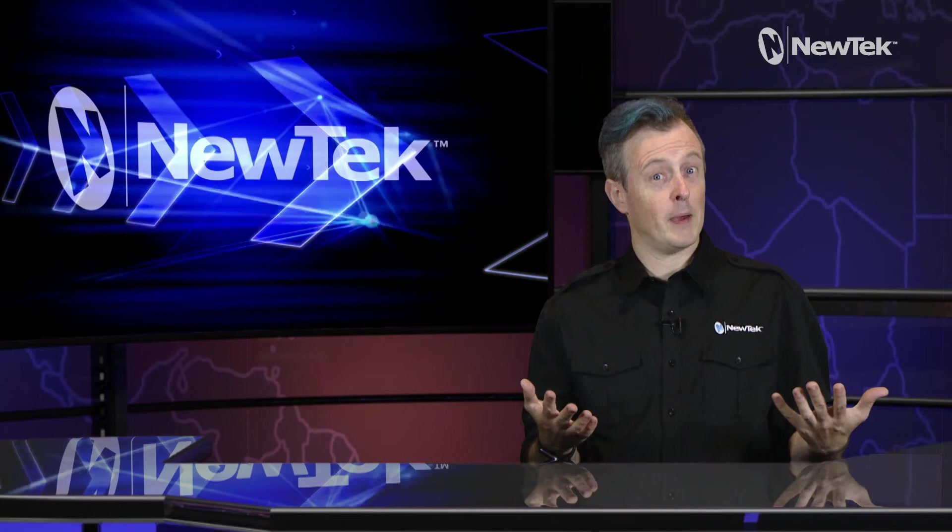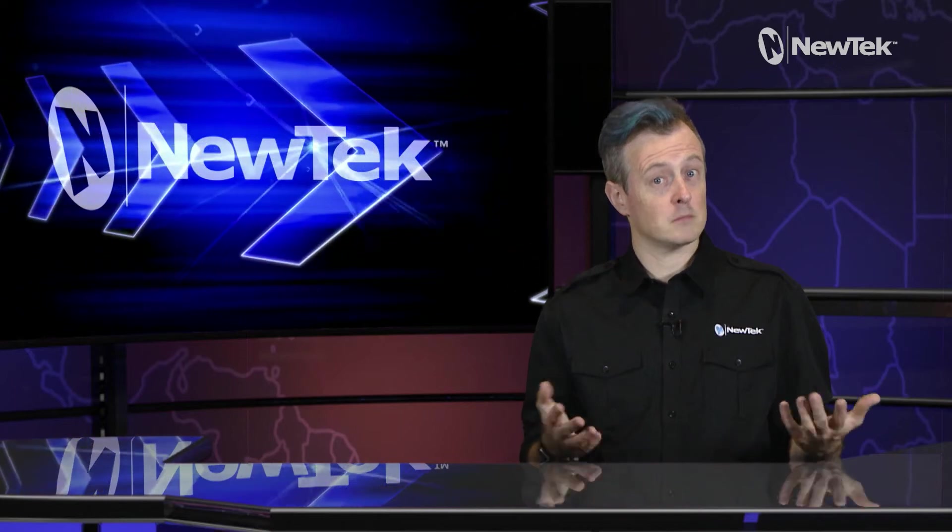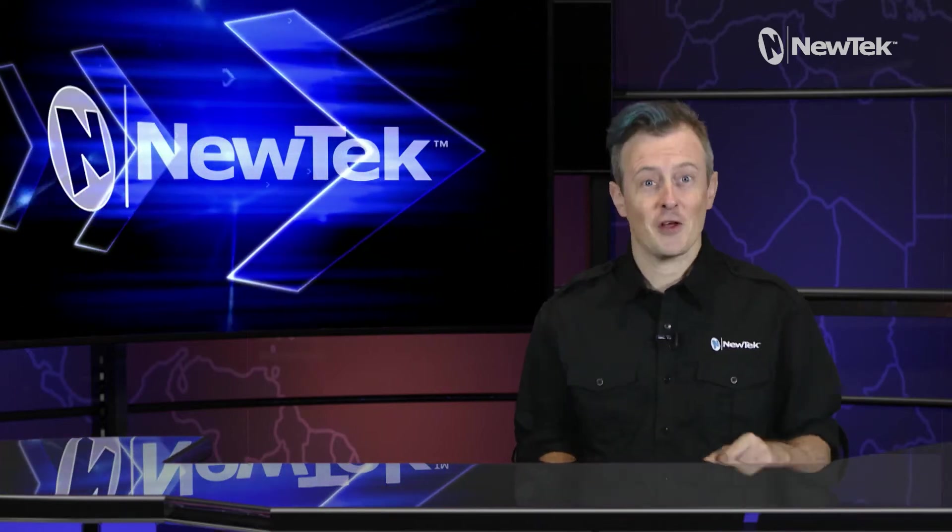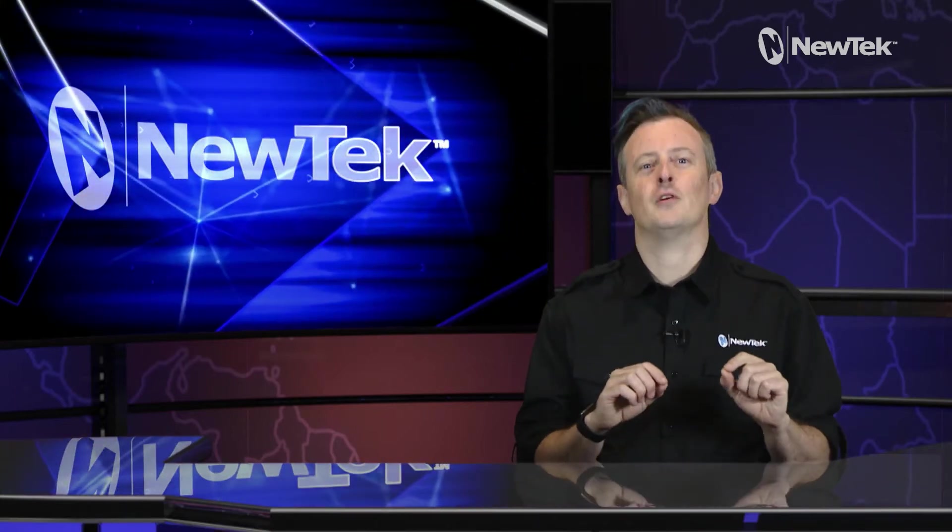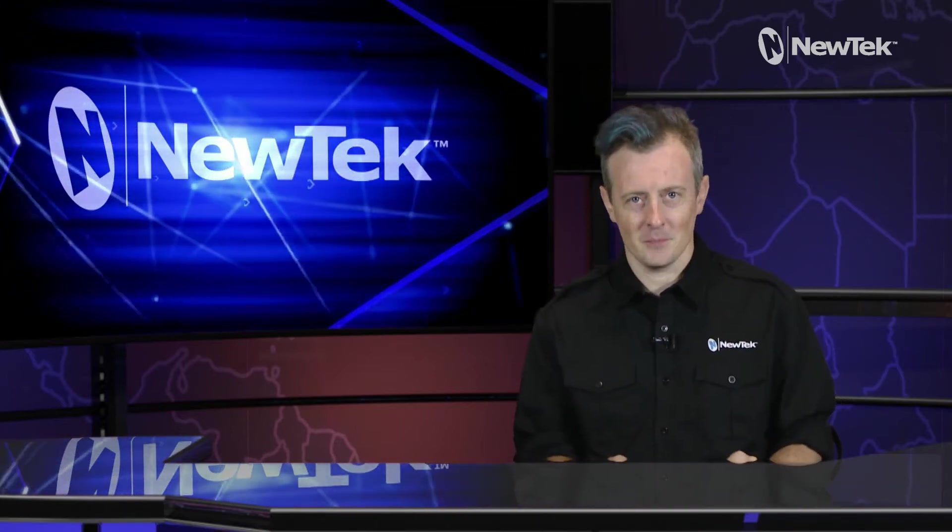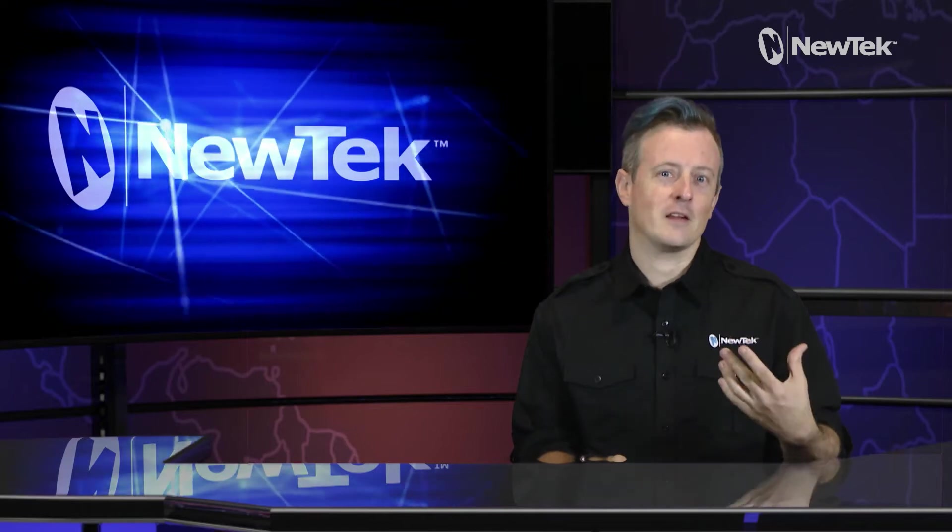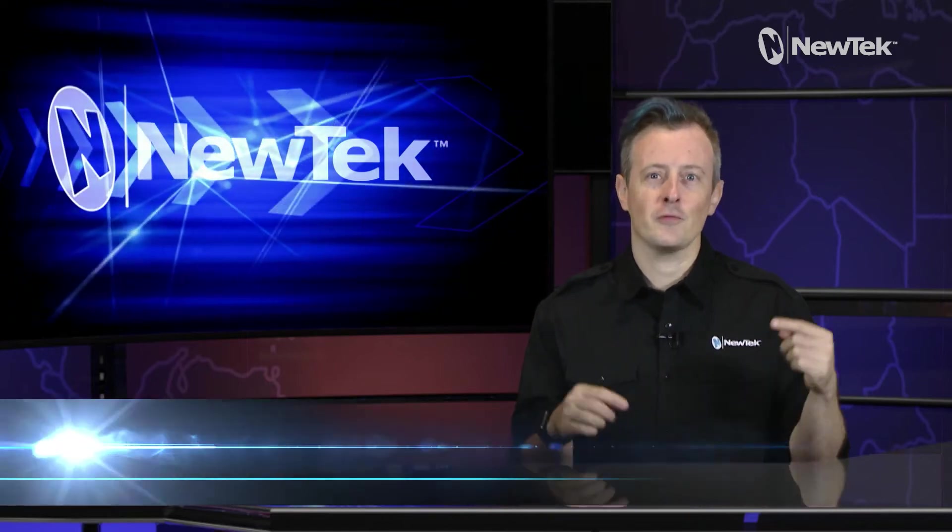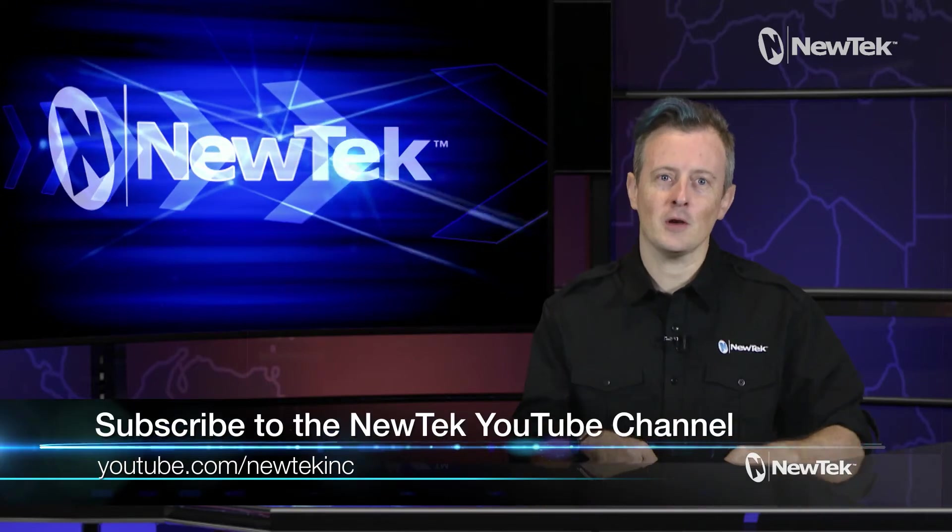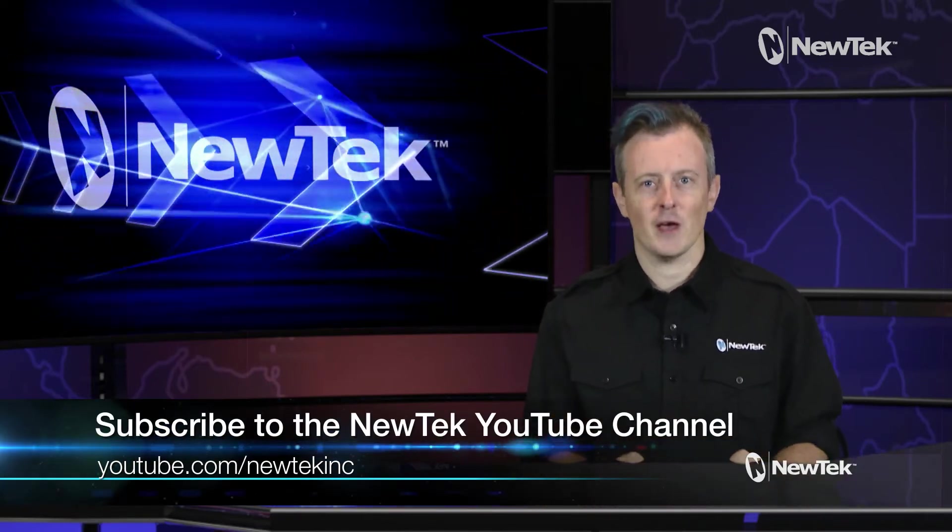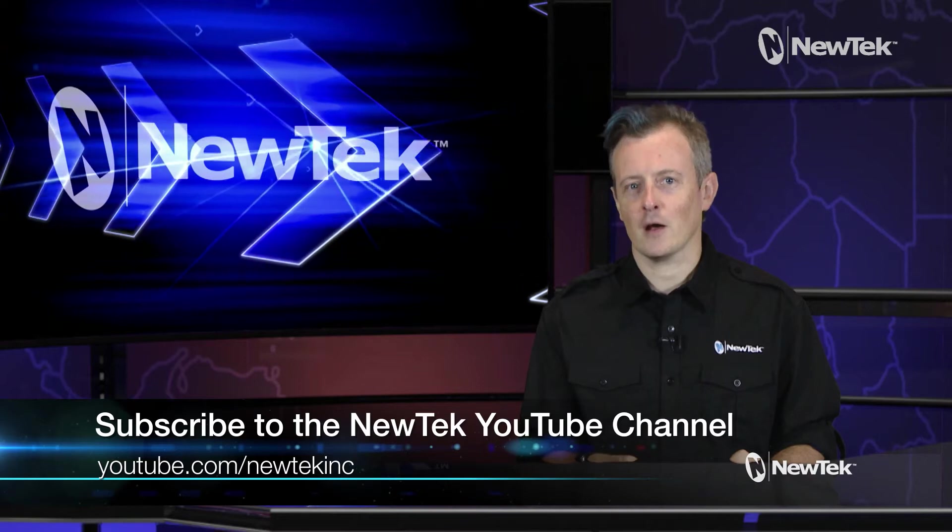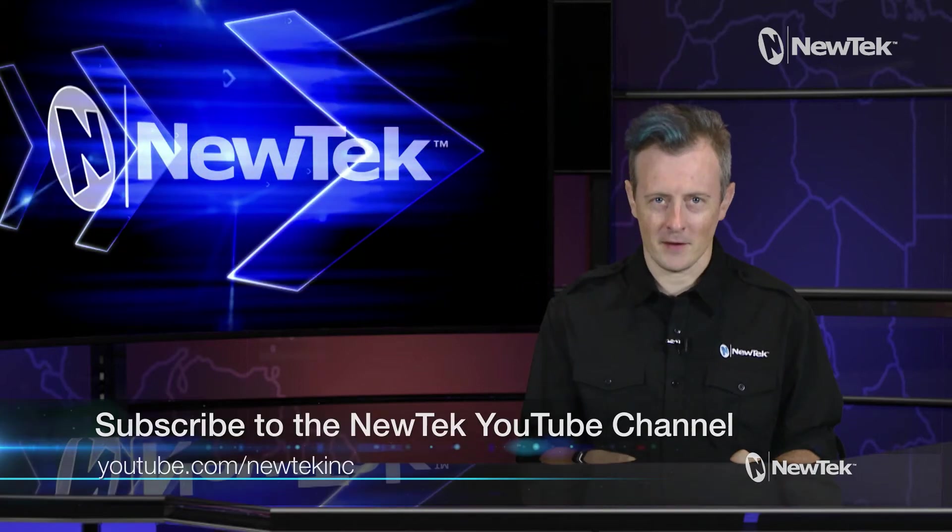So macros on a control panel pretty cool right? Just another way of making your shows run smoother and easier. If you'd like to see more tutorial videos like this one subscribe to the NewTech YouTube channel at youtube.com/newtekinc.